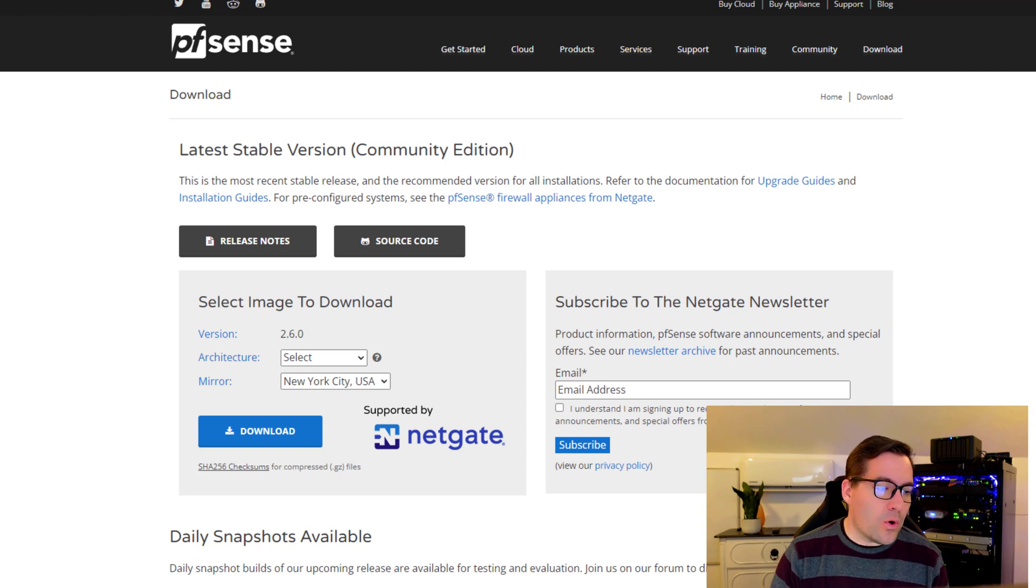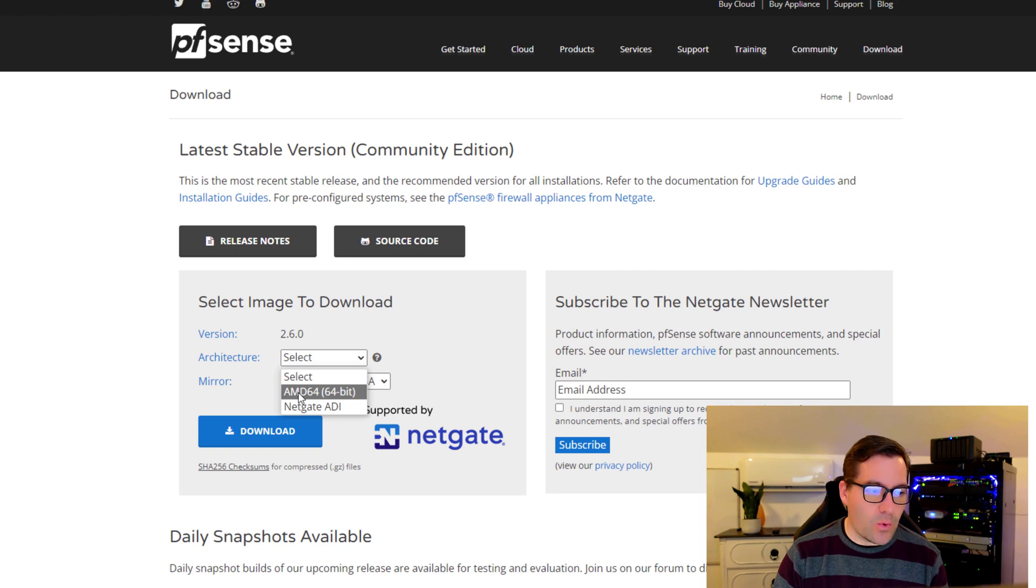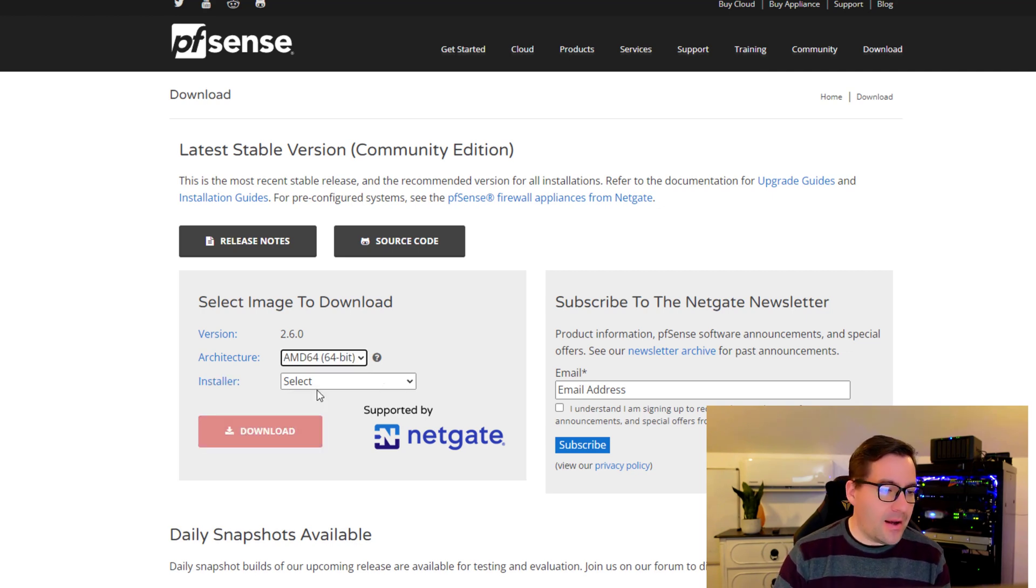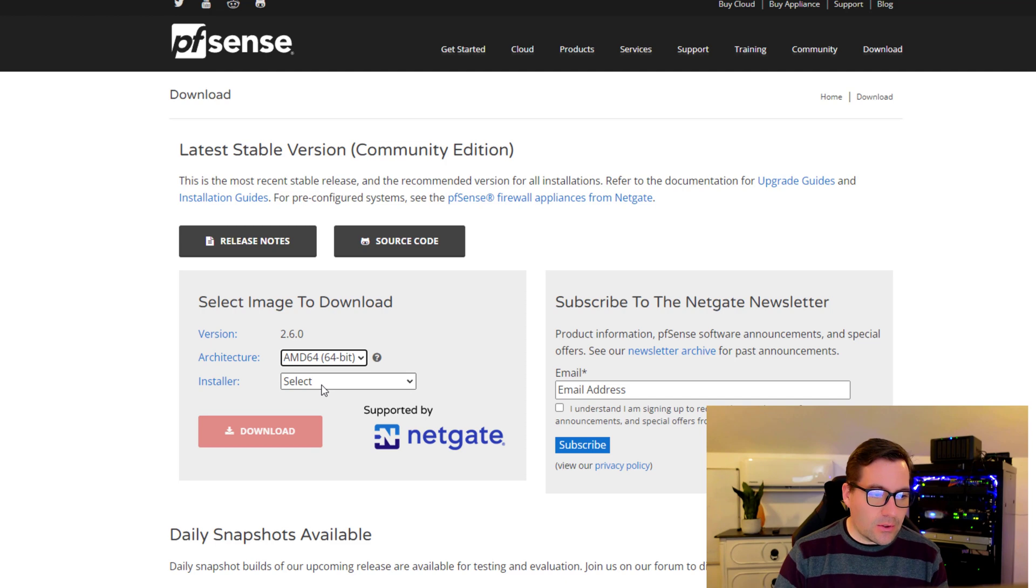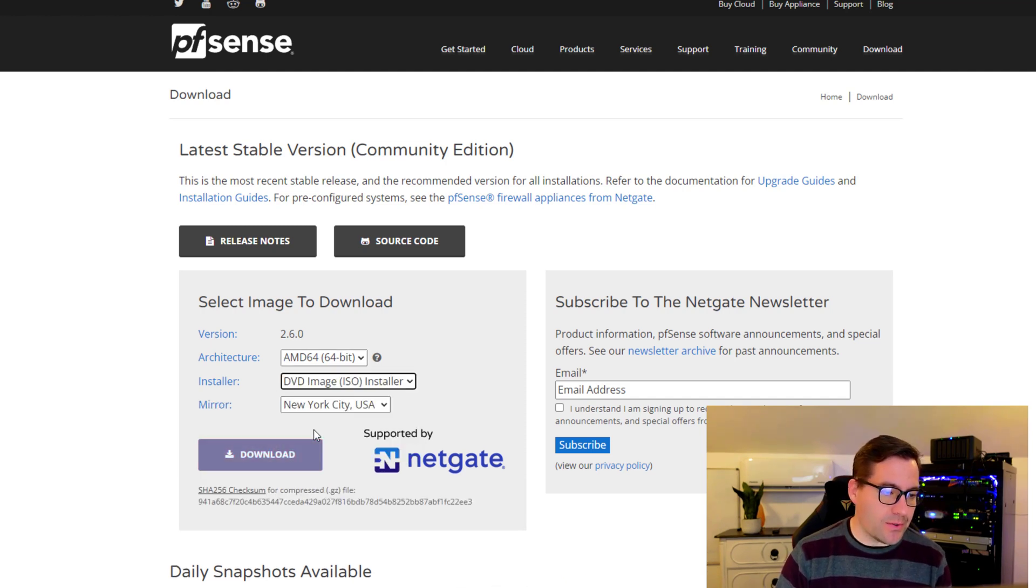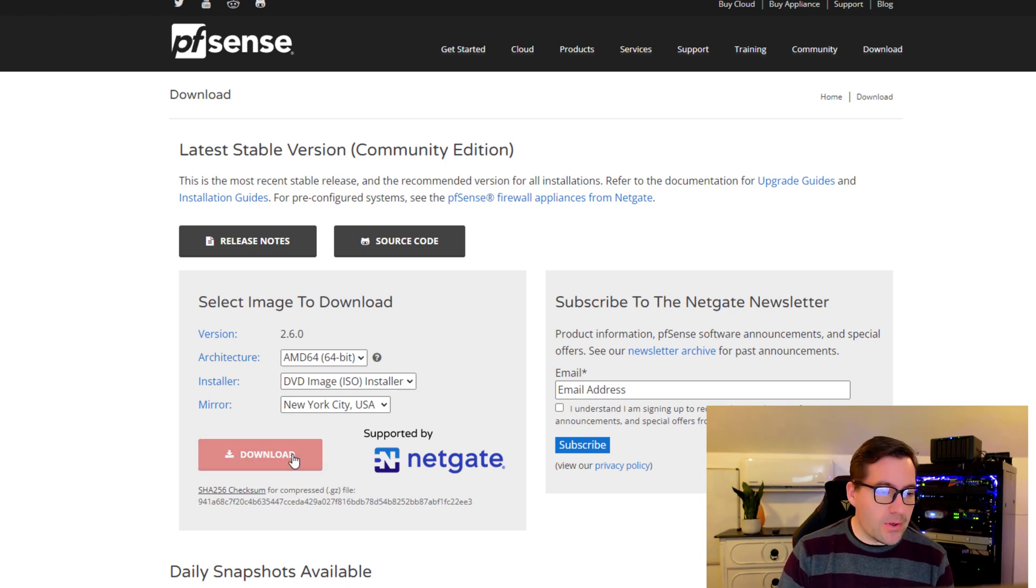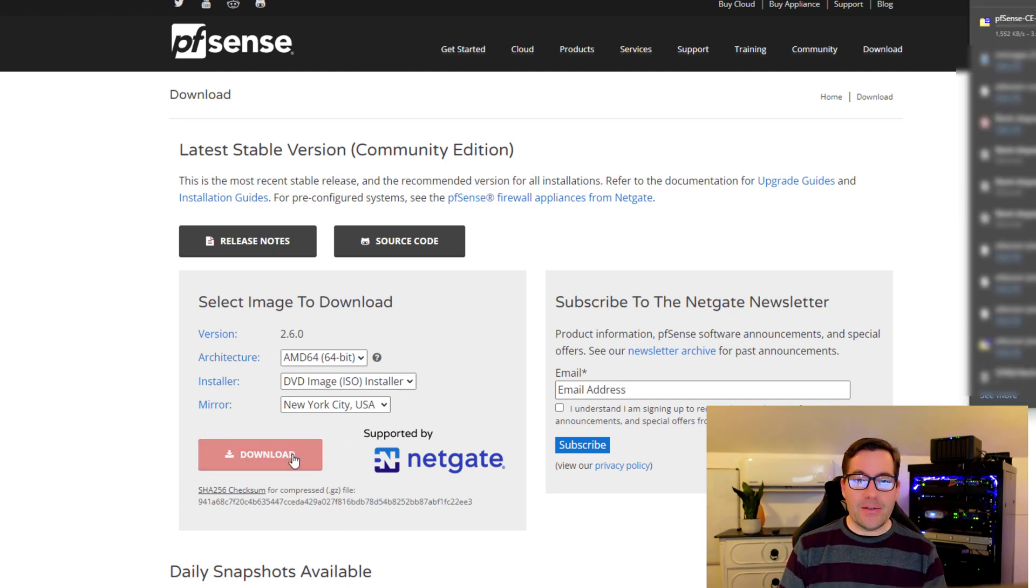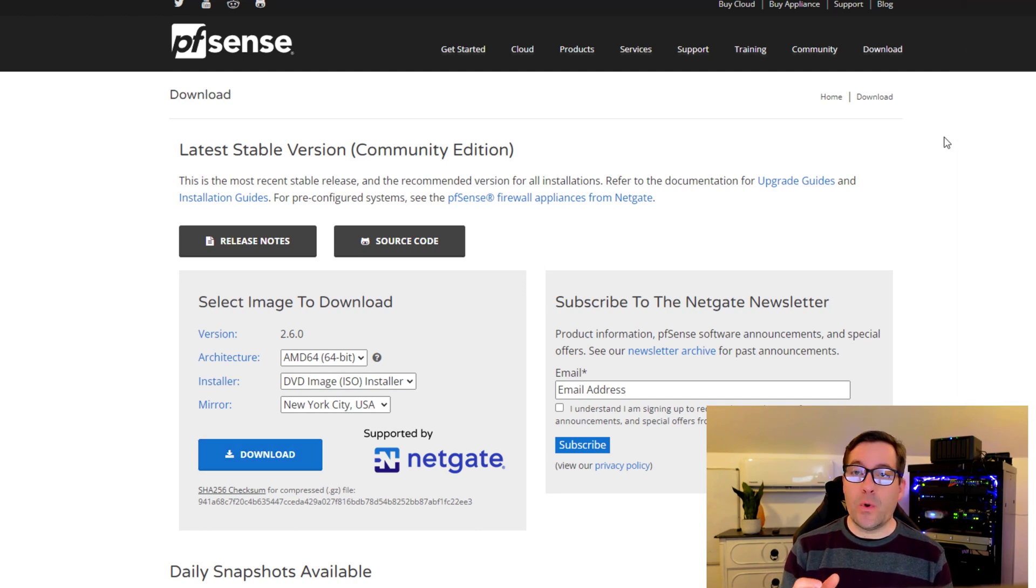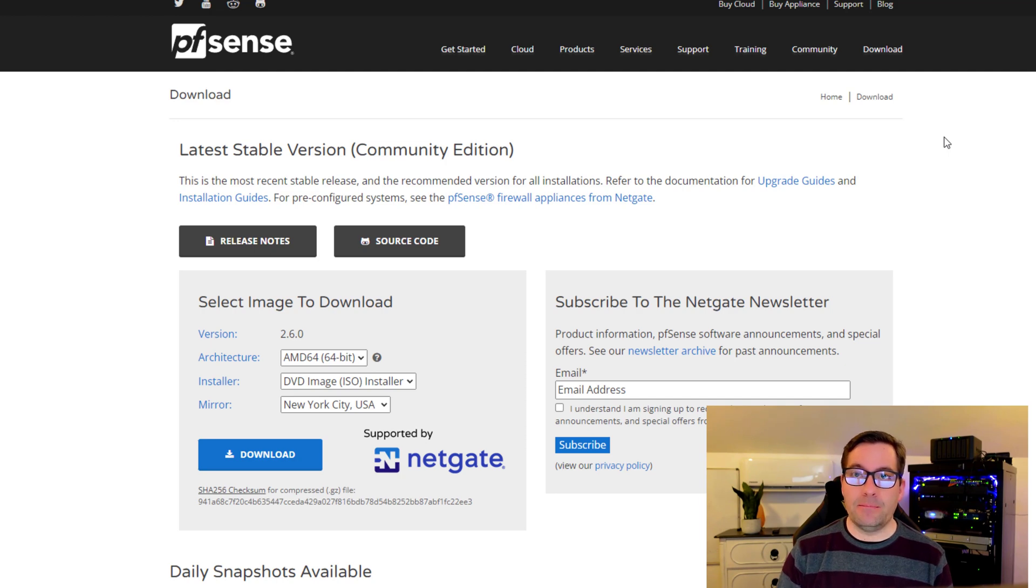We're going to select the architecture that we want to use. We're choosing the AMD 64-bit installer and the DVD ISO installer. Once we've made that selection, we simply download that ISO image. Once that ISO image pulls down, we will then upload to our vSphere datastore and begin our installation.